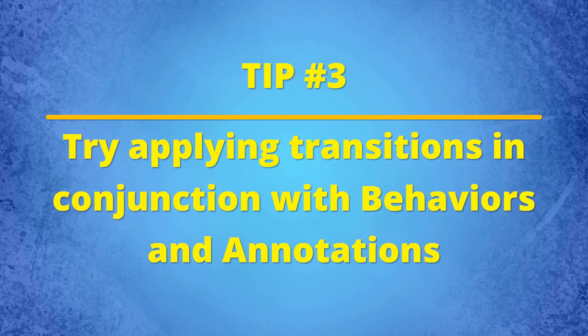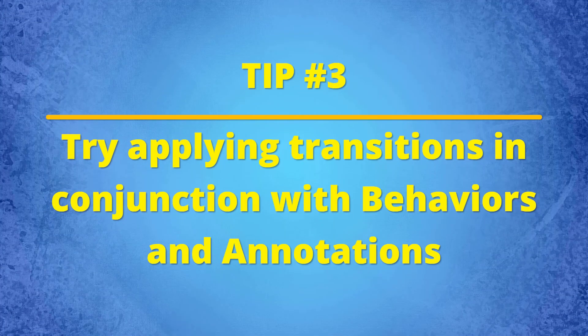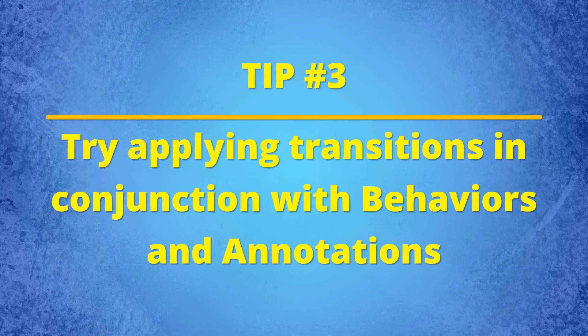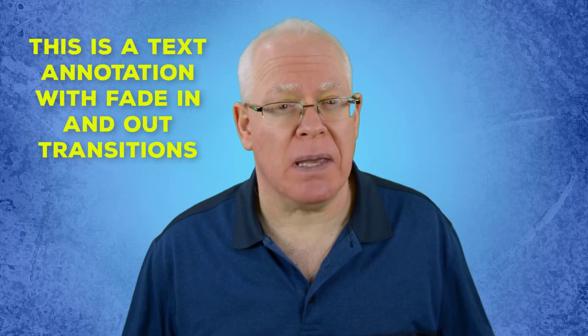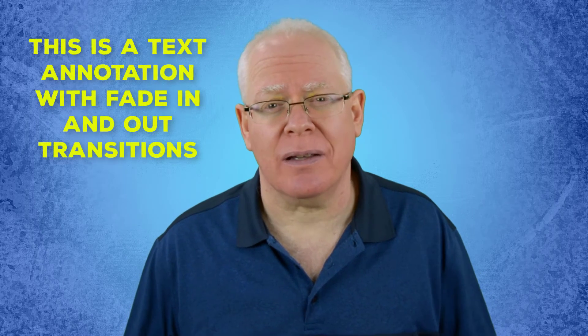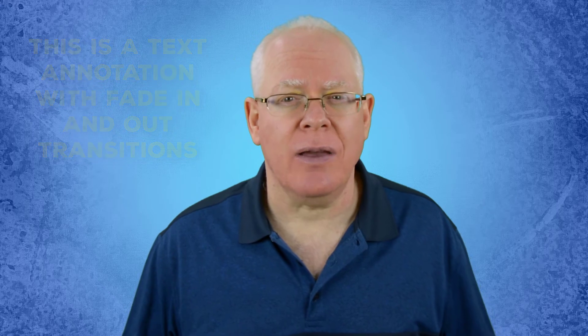Tip number three, try applying transitions in conjunction with behaviors and annotations. I often combine a fade transition to ease in a text annotation so that it appears very subtly. Likewise, adding a fade transition piggybacked on the in or out aspect of a behavior can be a nice added touch as well.